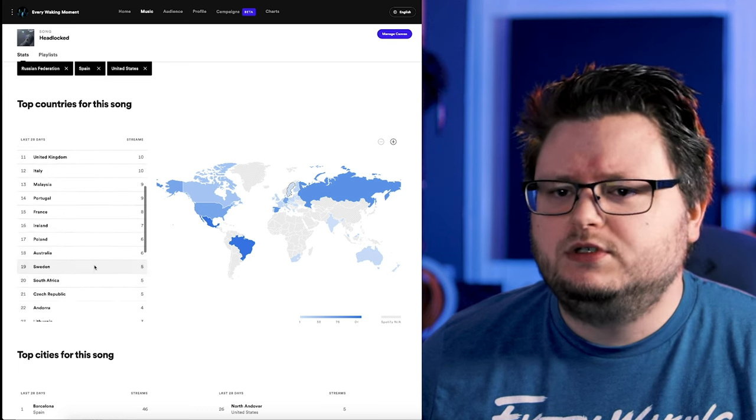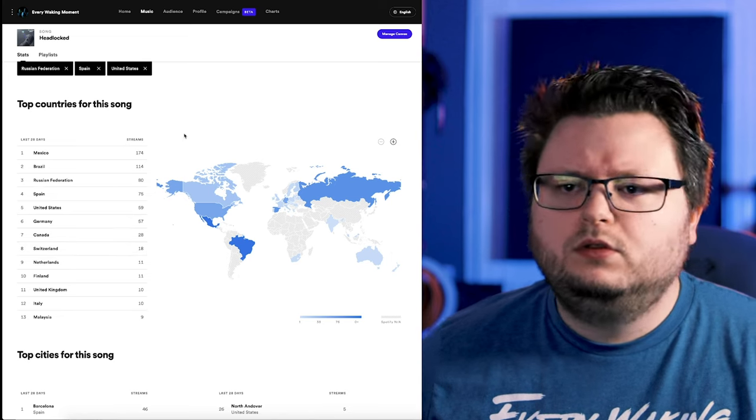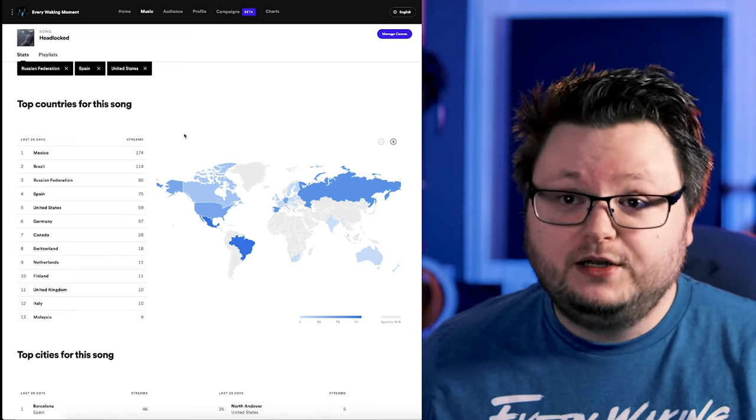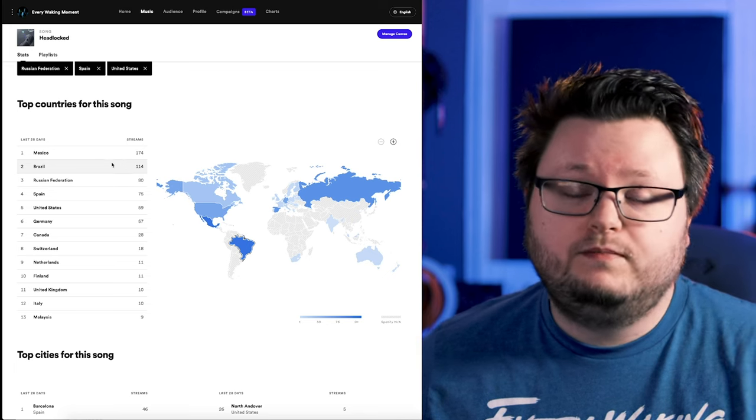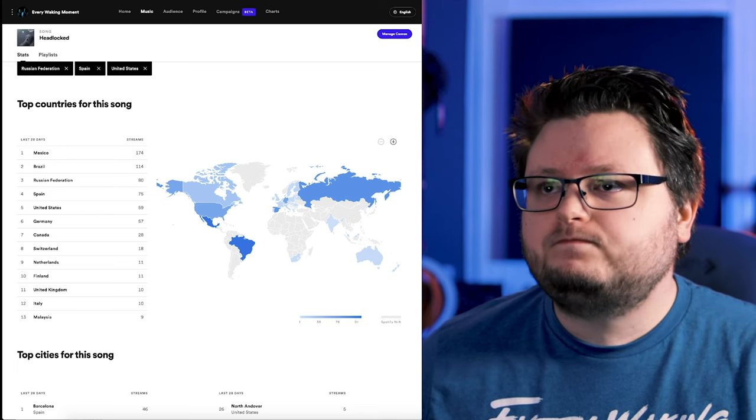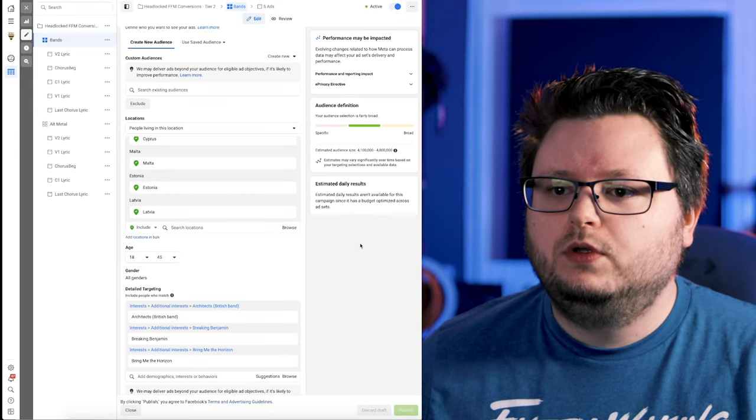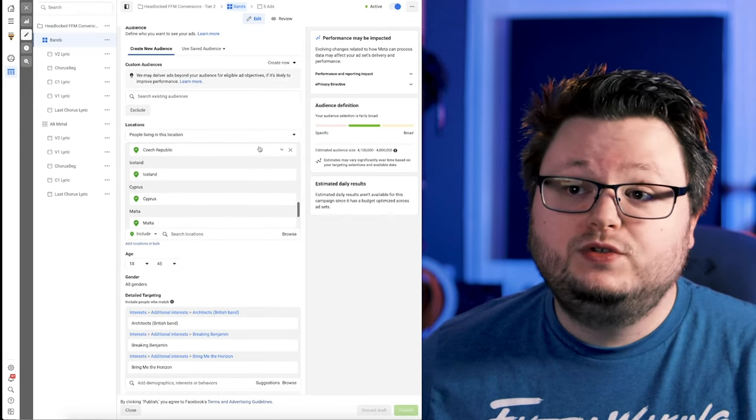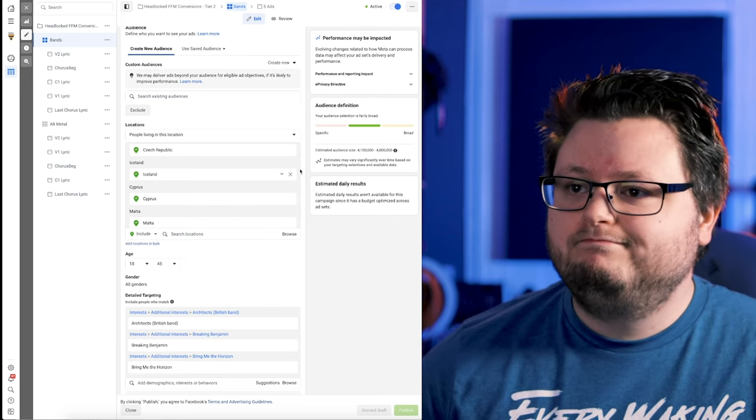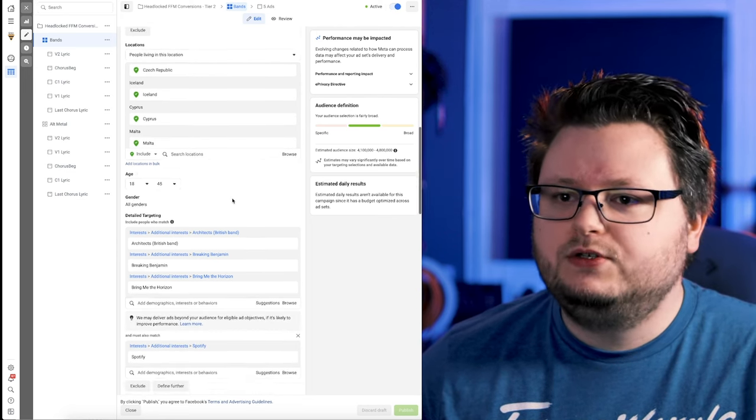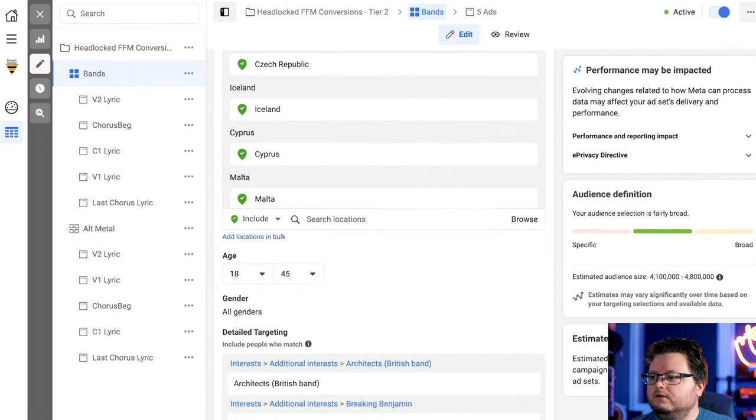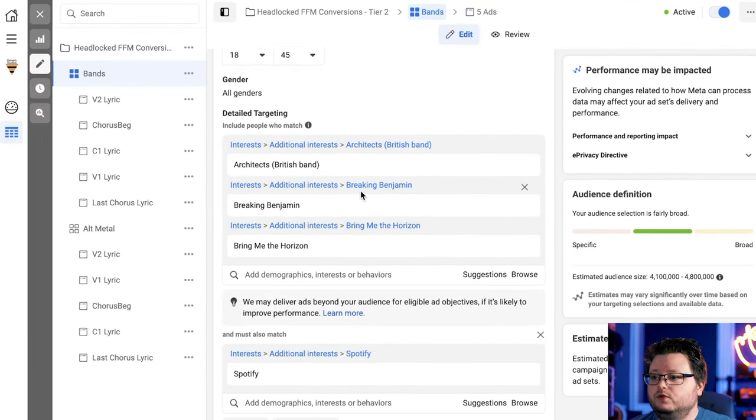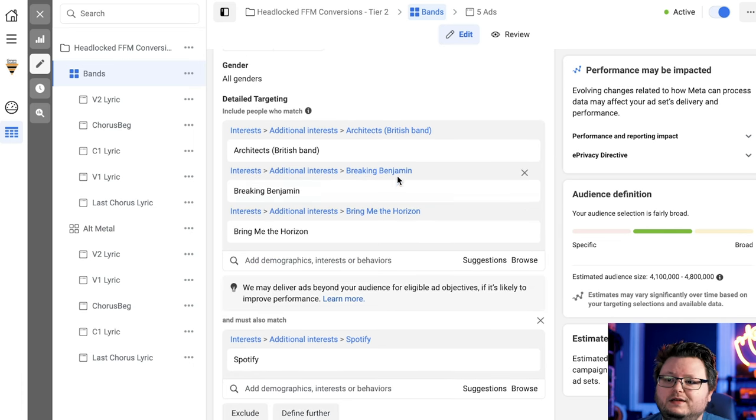And I can confirm this by going into the data for the song. And you can see a lot of these countries showing up in Mexico, Brazil, Russia. I think Spain might be in tier two, but then US and Germany and Canada and Switzerland and Netherlands and Finland and UK are tier one. And then some more tier twos and some more tier ones. So the general idea is that every country you're running ads to and spending money on should show up, should have streams show up on your Spotify. So if we go back to ads, I have all these countries in here.